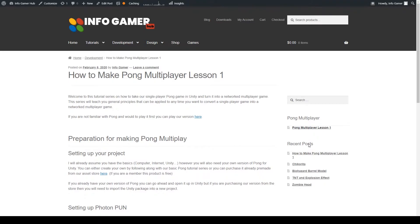The project that we'll be transforming in this series will be our Pong project that we just recently created. I recommend that you follow along as we work through this series.